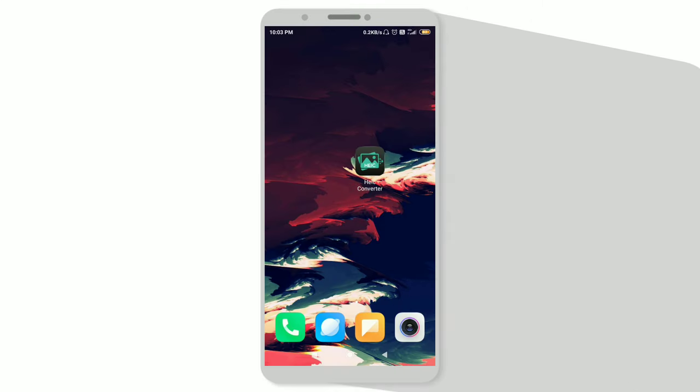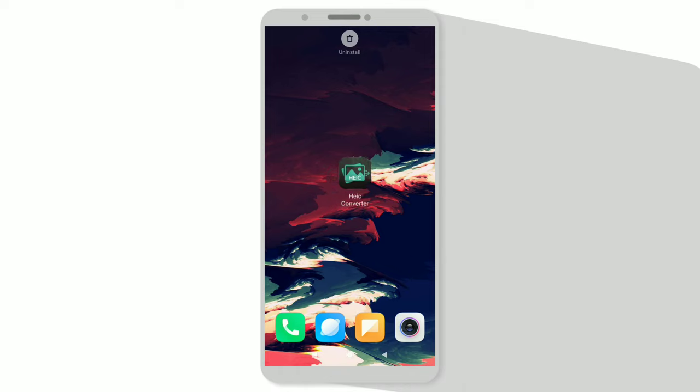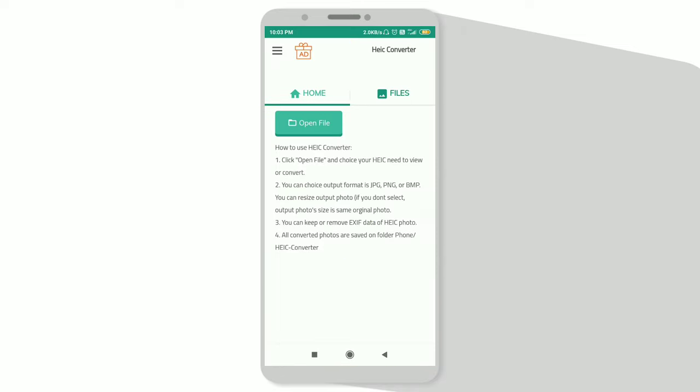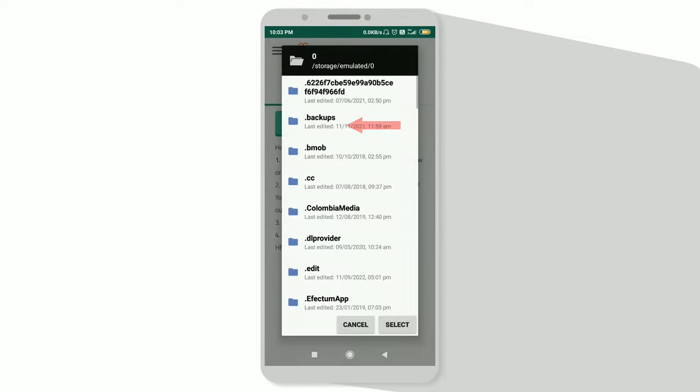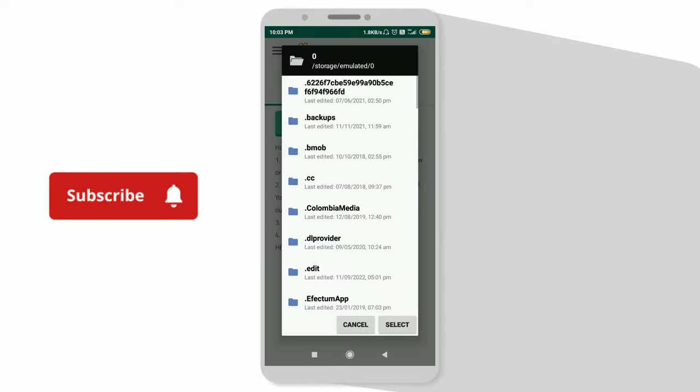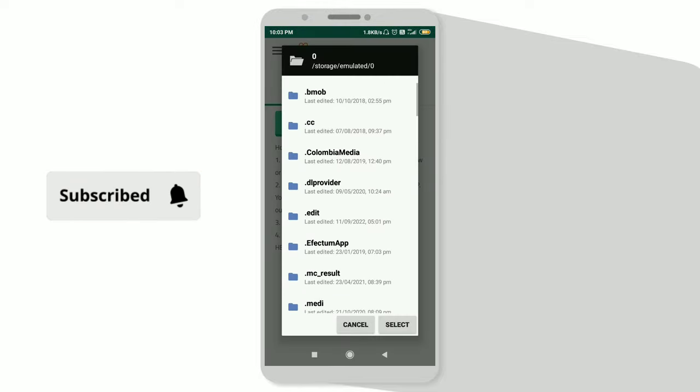First of all, you need to install this application from Google Play Store. Don't worry, the link is in the description. So open this application and after giving some necessary permissions, click on open files. Now from here, choose that image from your file manager.